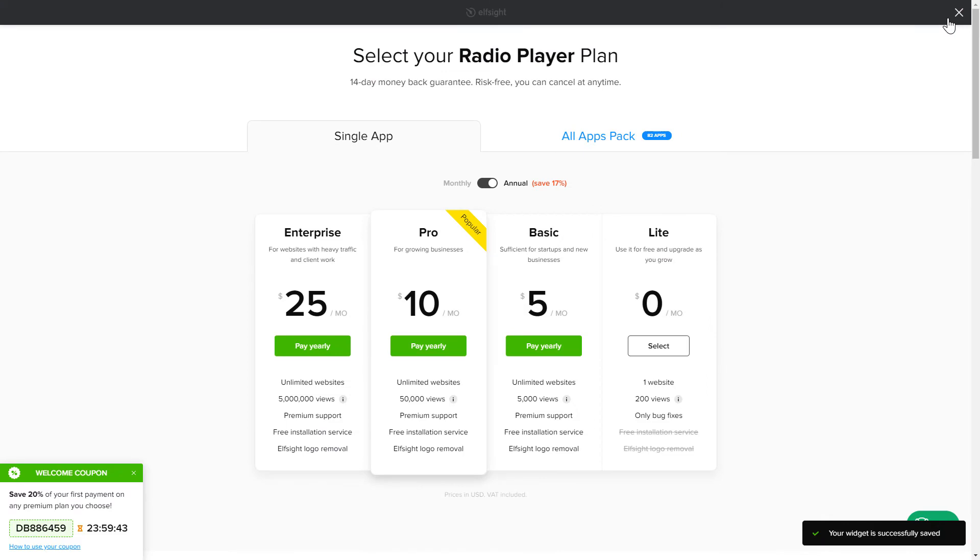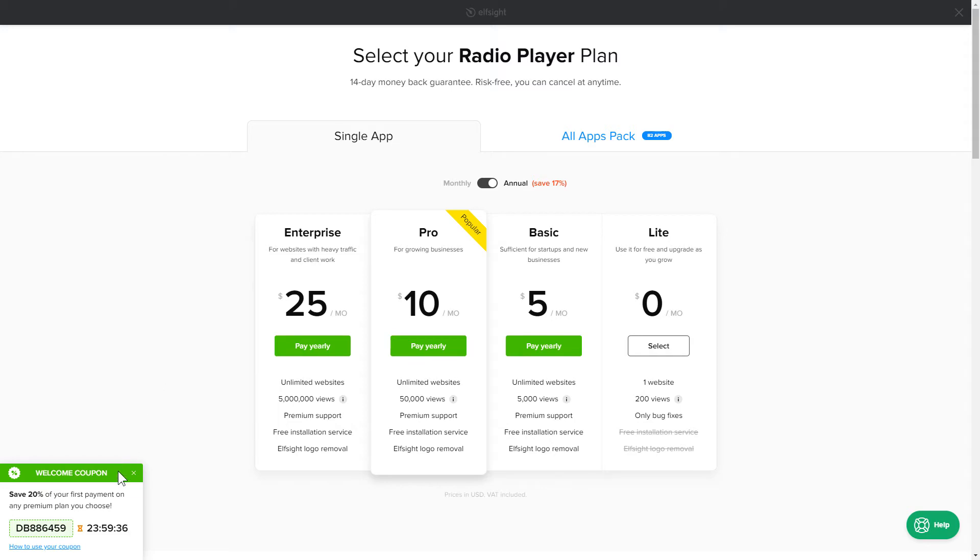The next step is to choose your subscription plan. You're very welcome to start with Lite. But keep in mind that your 20% discount is valid only for 24 hours.